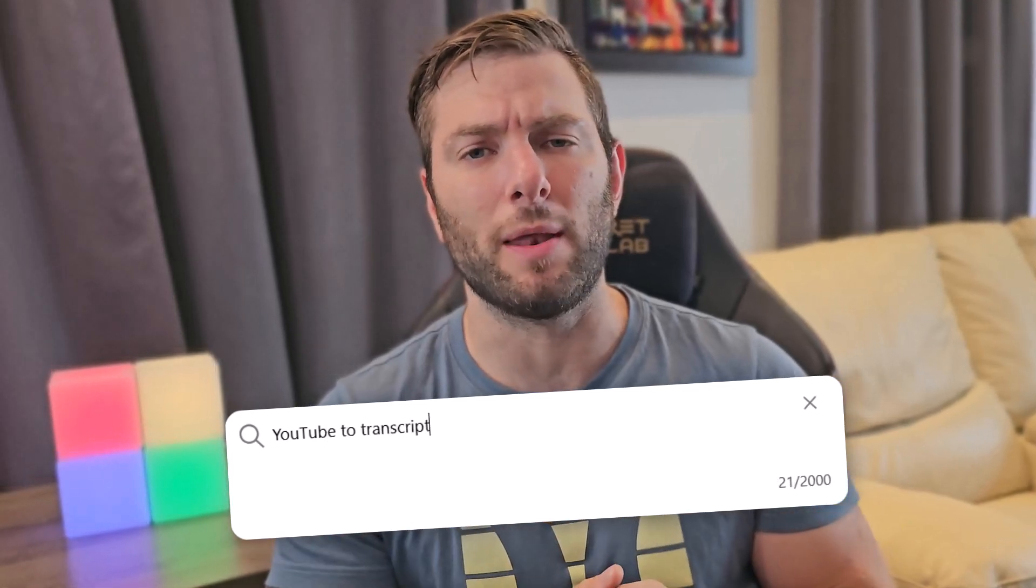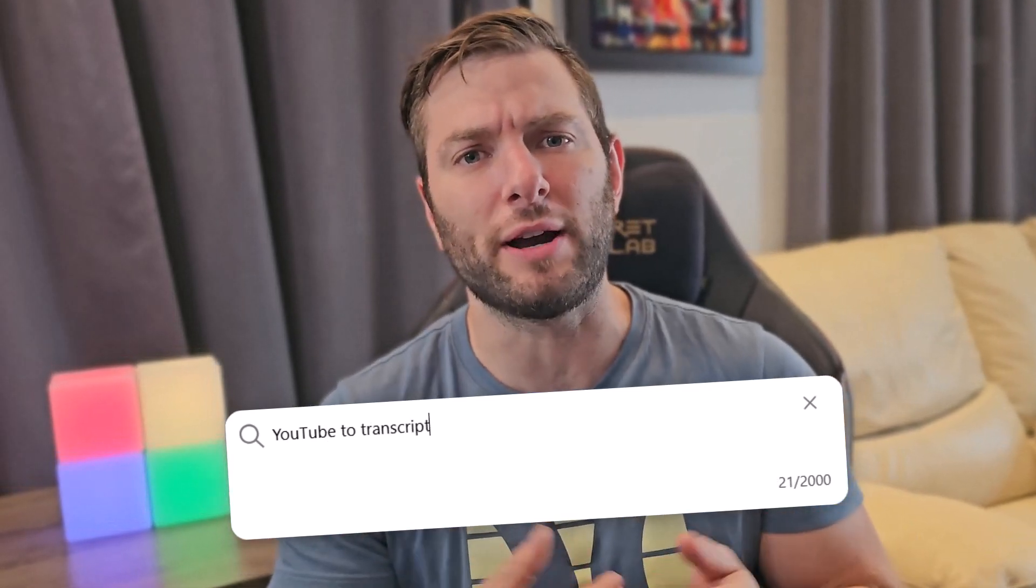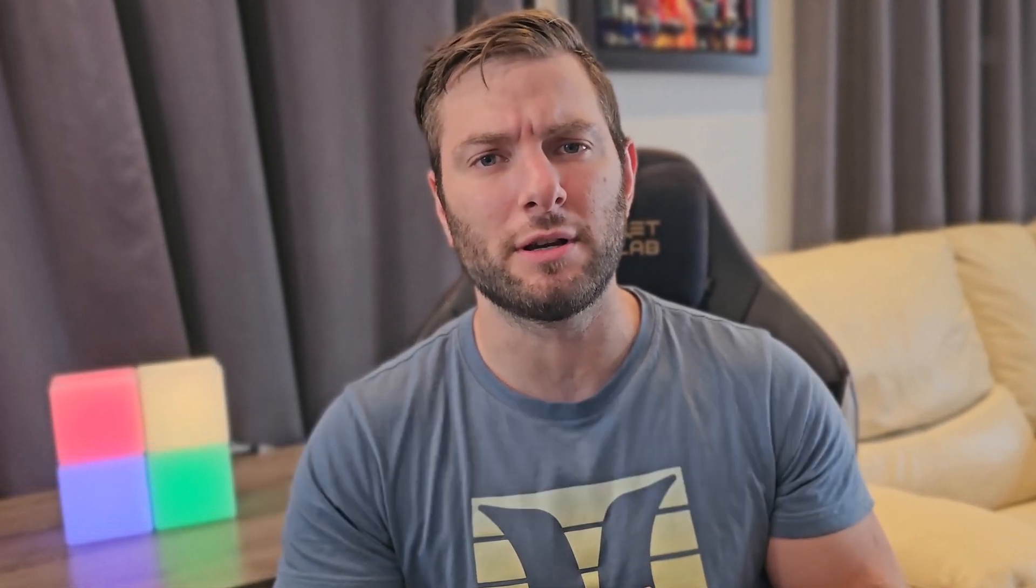For the third technique, we'll use a YouTube video as our base content. Specifically, its transcript. While not all videos have transcripts available, there are many tools to extract them. Simply search for YouTube to transcript online and you'll find plenty of options. That being said, many videos already have transcripts available.